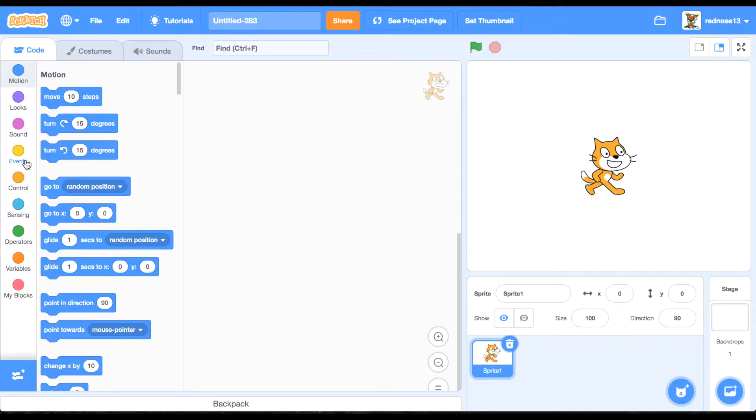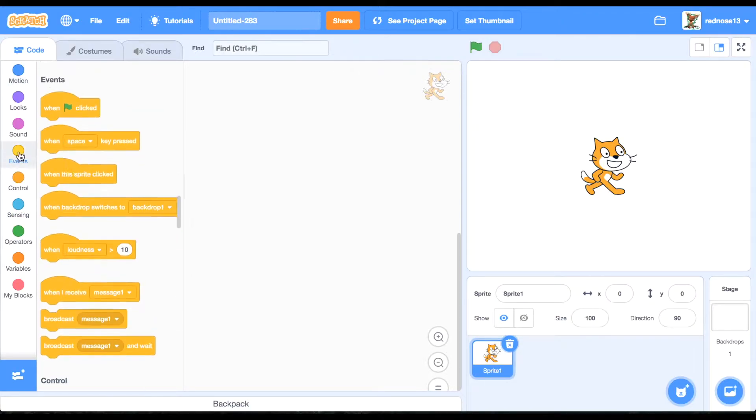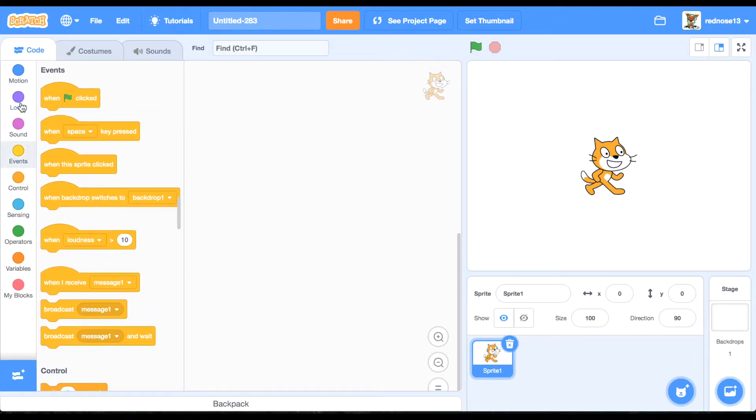Welcome back to another video. In this video, I will show you how to make three-dimensional sound, so let's get started.